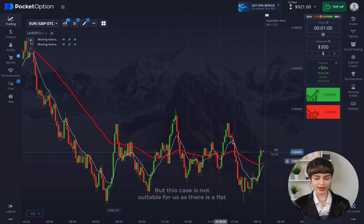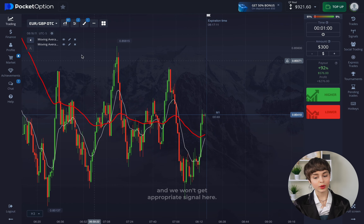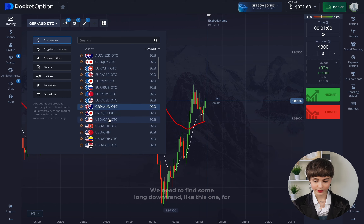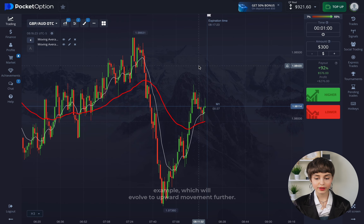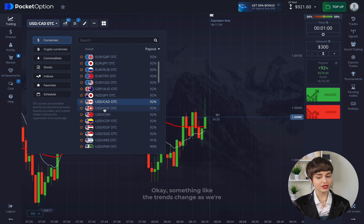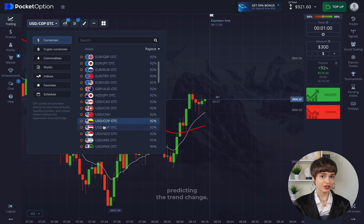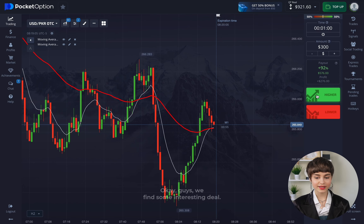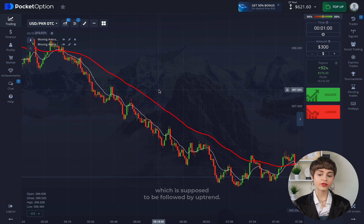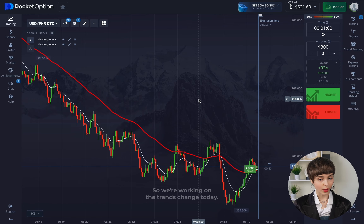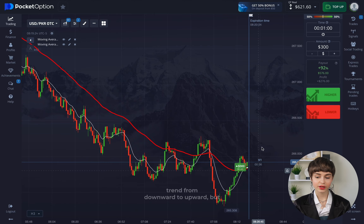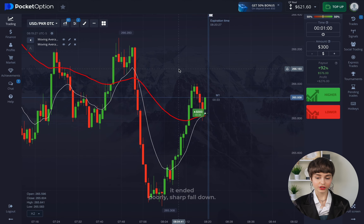The white line must intersect the red one from bottom to top. This current case is not suitable for us as there's a flat and we won't get an appropriate signal here. We need to find a long downtrend that will evolve into upward movement. We're predicting the trend change — there's a long downtrend which is supposed to be followed by an uptrend, so we're working on the trend change today.